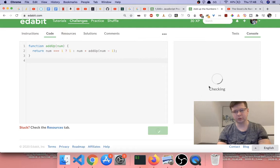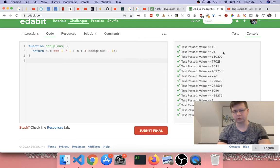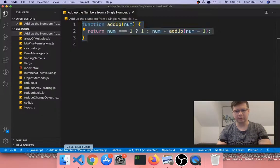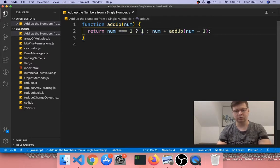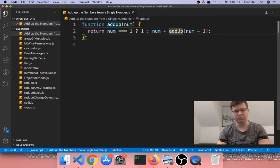It's taking a little while — I think it's testing a lot of values. As you can see, it's working. So again, let me explain it once more. Basically, if num equals one we're returning one because we don't need to go any lower than one.